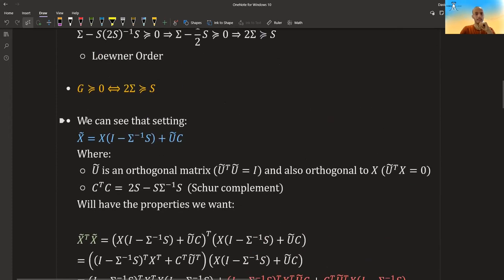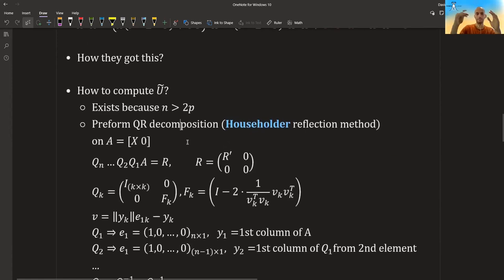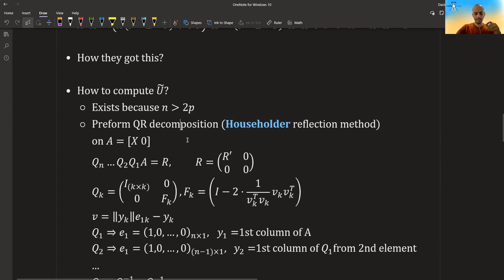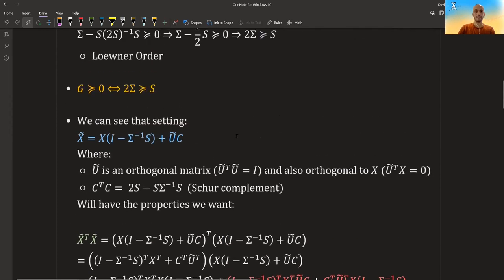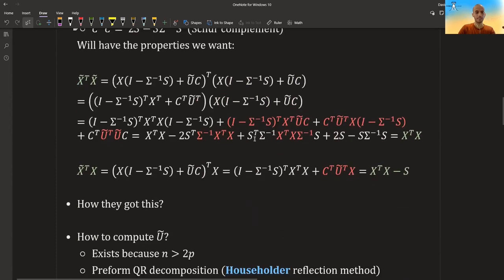So this is basically the solution, and the only missing part is how exactly to calculate u_tilde. First, u_tilde exists because we have more rows than twice the number of columns, so if we duplicate the matrix, we still have more rows than columns. This means we can find orthogonal vectors in this space that give us the required properties: completely orthogonal to x on one hand, and orthogonal to themselves giving the identity matrix on the other.